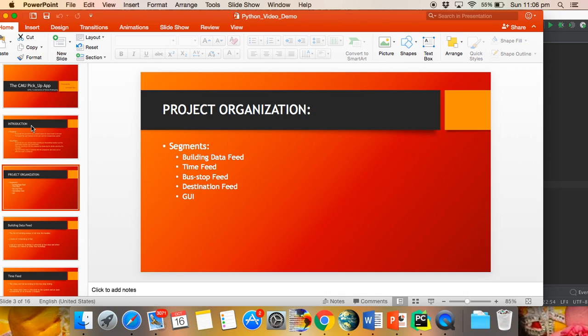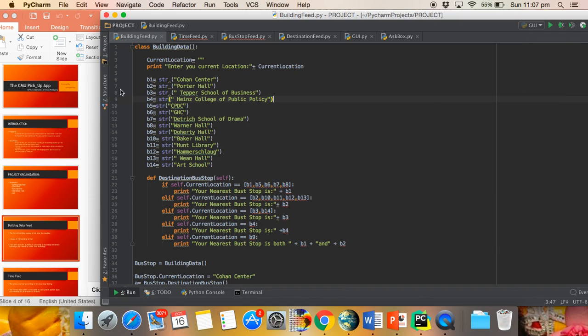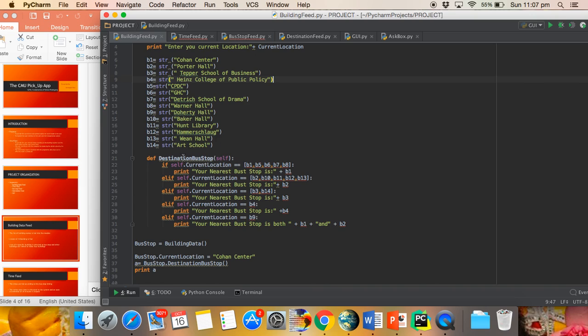The project is organized into five segments. The first segment is the Building Data Feed, where the building details are set into the module. Each building is clustered to the nearest pickup location building. This cluster is done by the method of Destination Bus Stop.